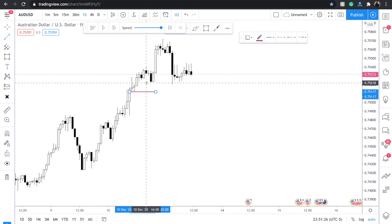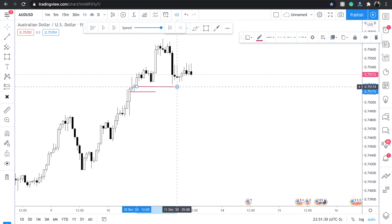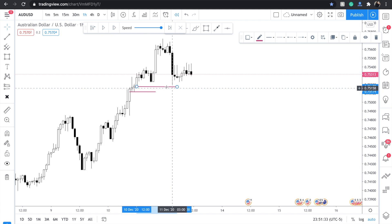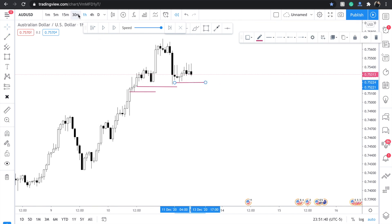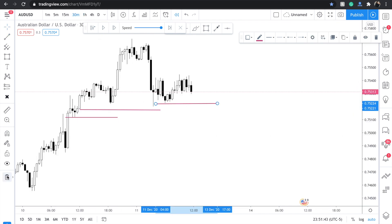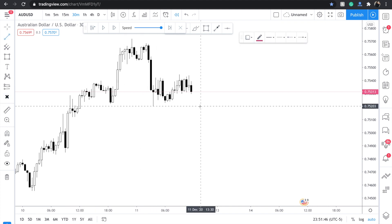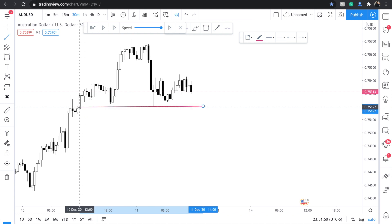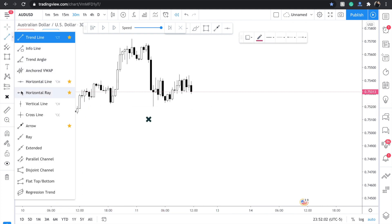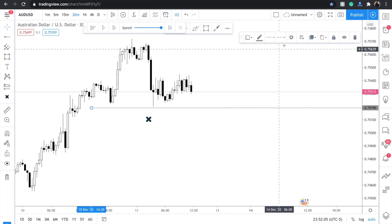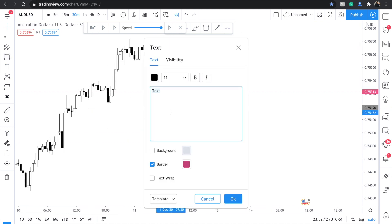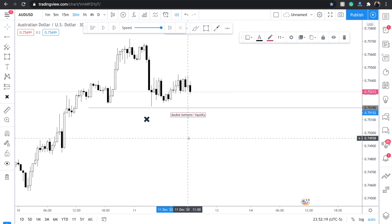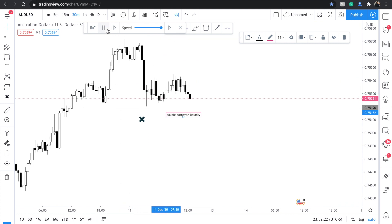Right here I'm thinking there should be liquidity underneath here — liquidity underneath here. Even if I go to lower time frames, you can definitely see this double bottom liquidity area. So literally when this happens, all I do is use a ray so it can extend longer, and I literally just set an alert.